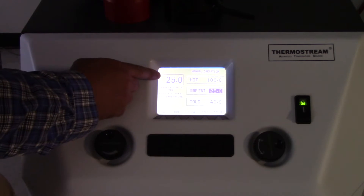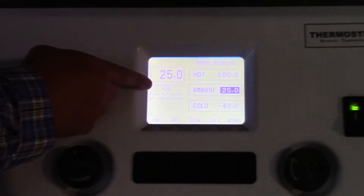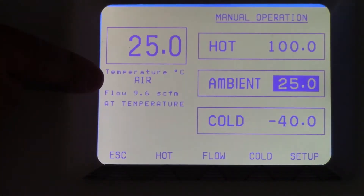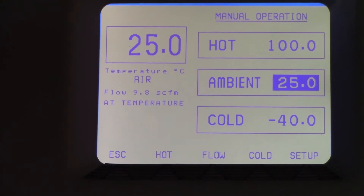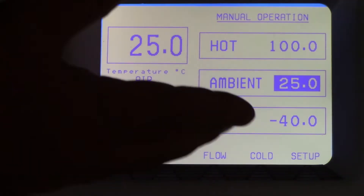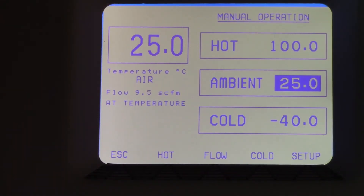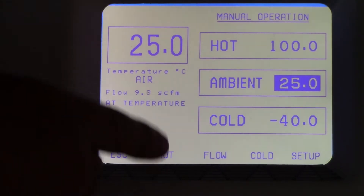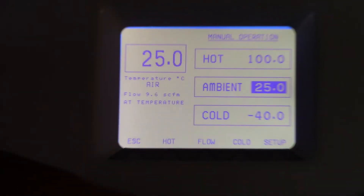The temperature currently is flowing with a flow rate of about 10 CFM at 25°C. If I want to drive the thermostream to the high temperature, I merely press the button here that says go hot.